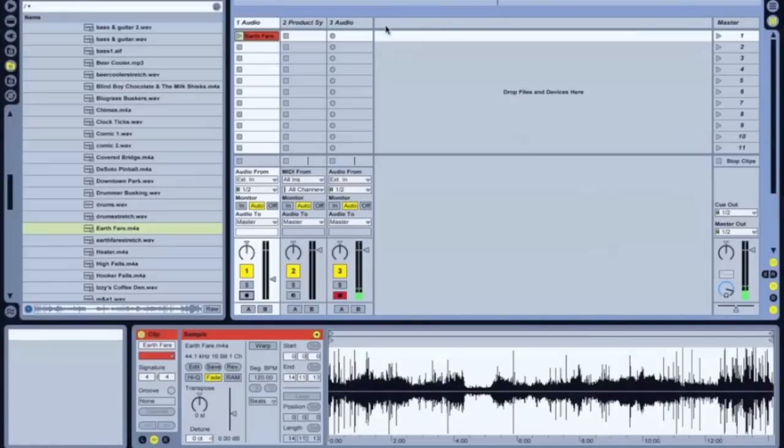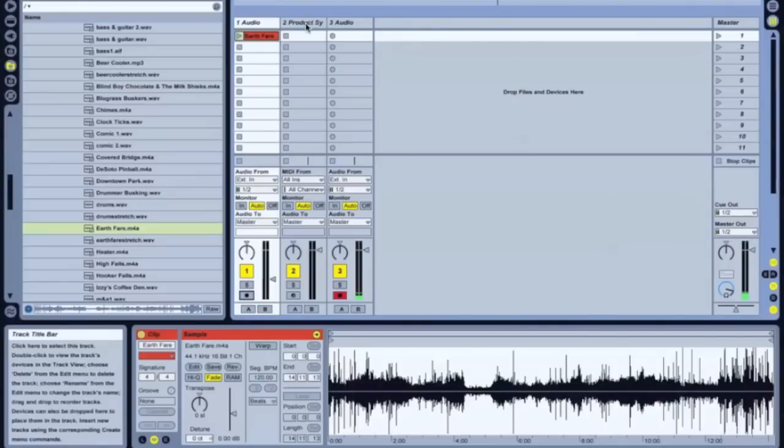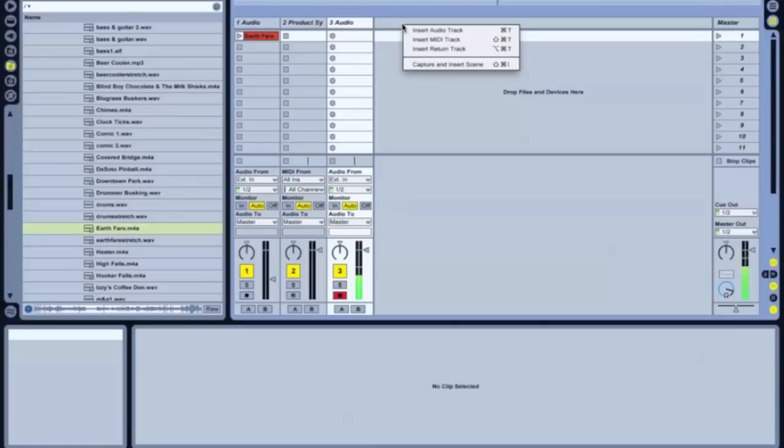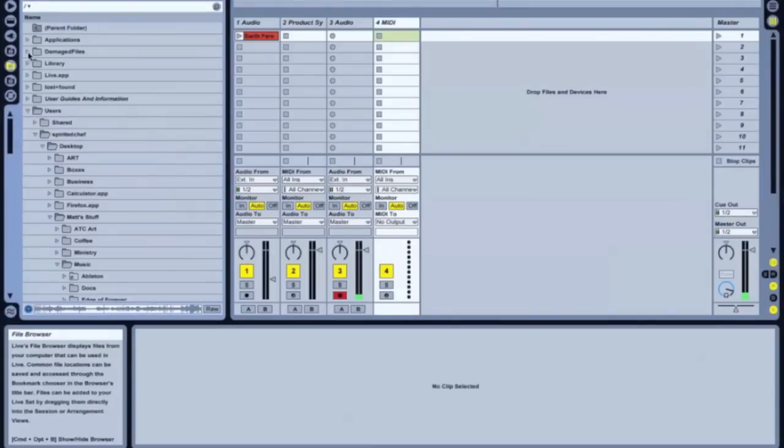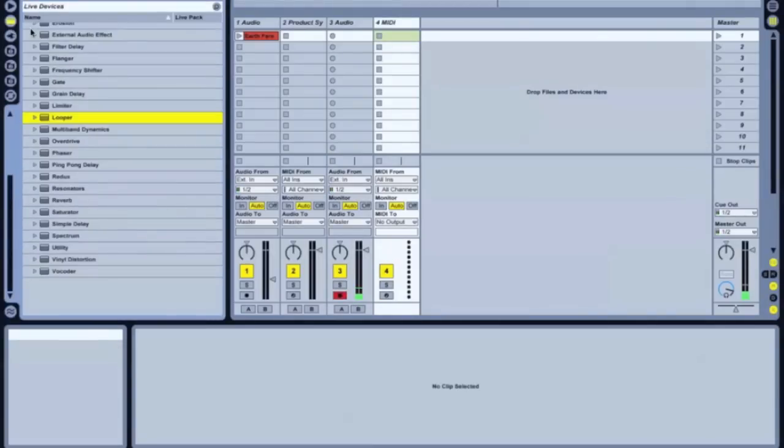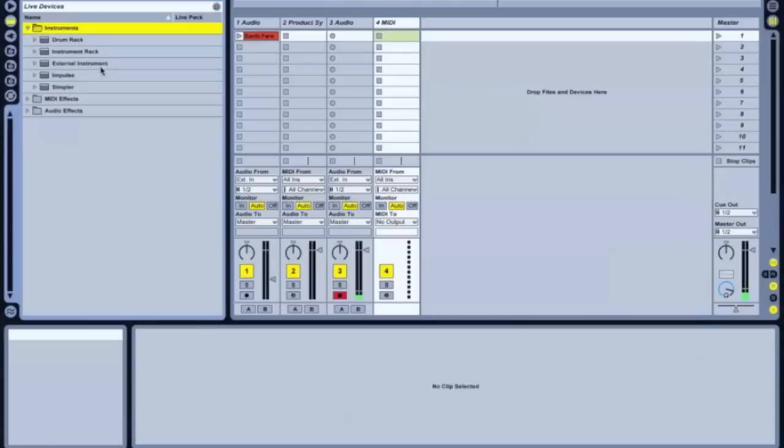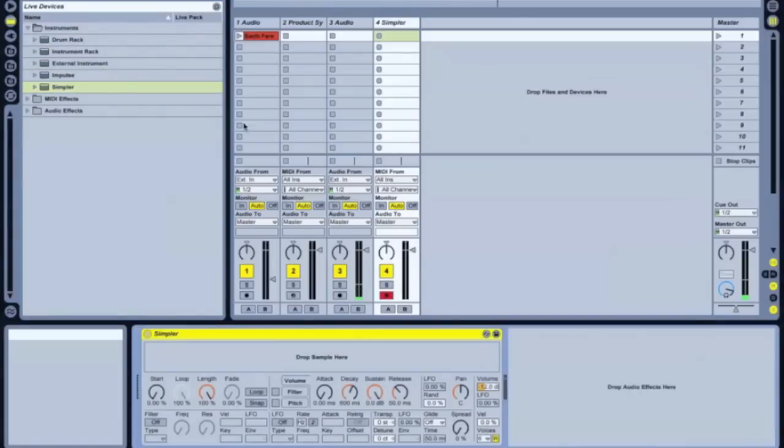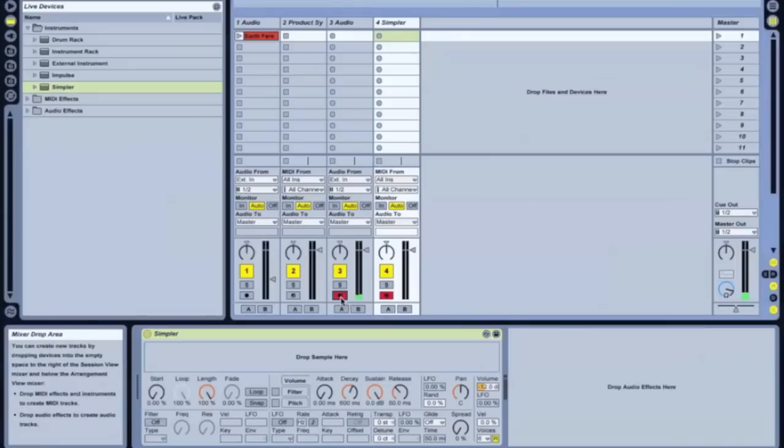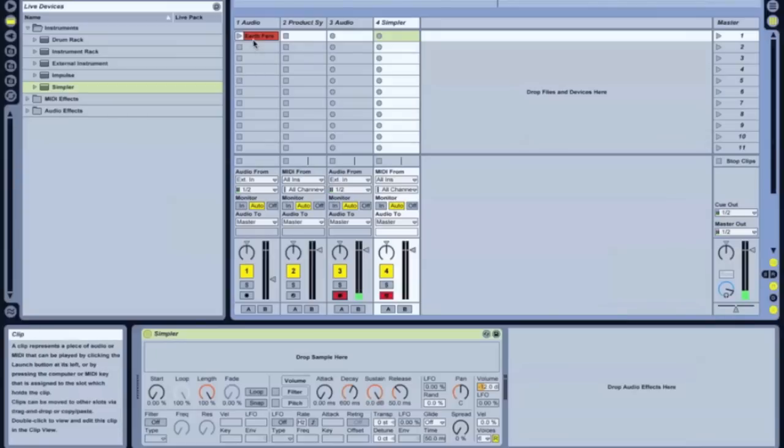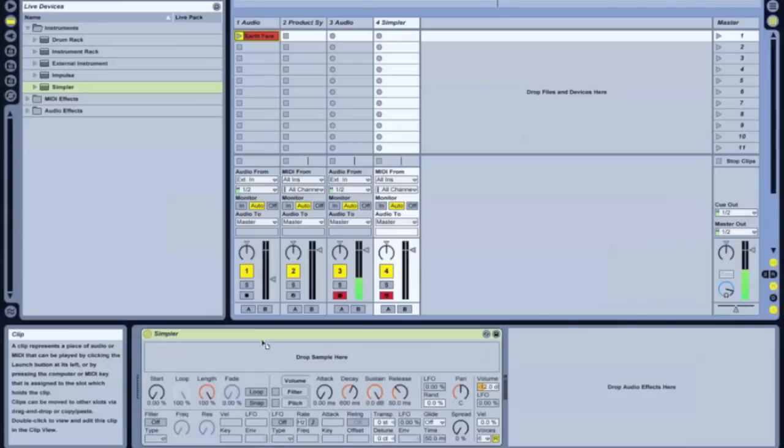Okay, so what you're going to do is open up a MIDI track. Go up to your instruments to simpler. I just hit return to get your simpler activated. Now you simply take your field recording and drag and drop that right into the simpler.